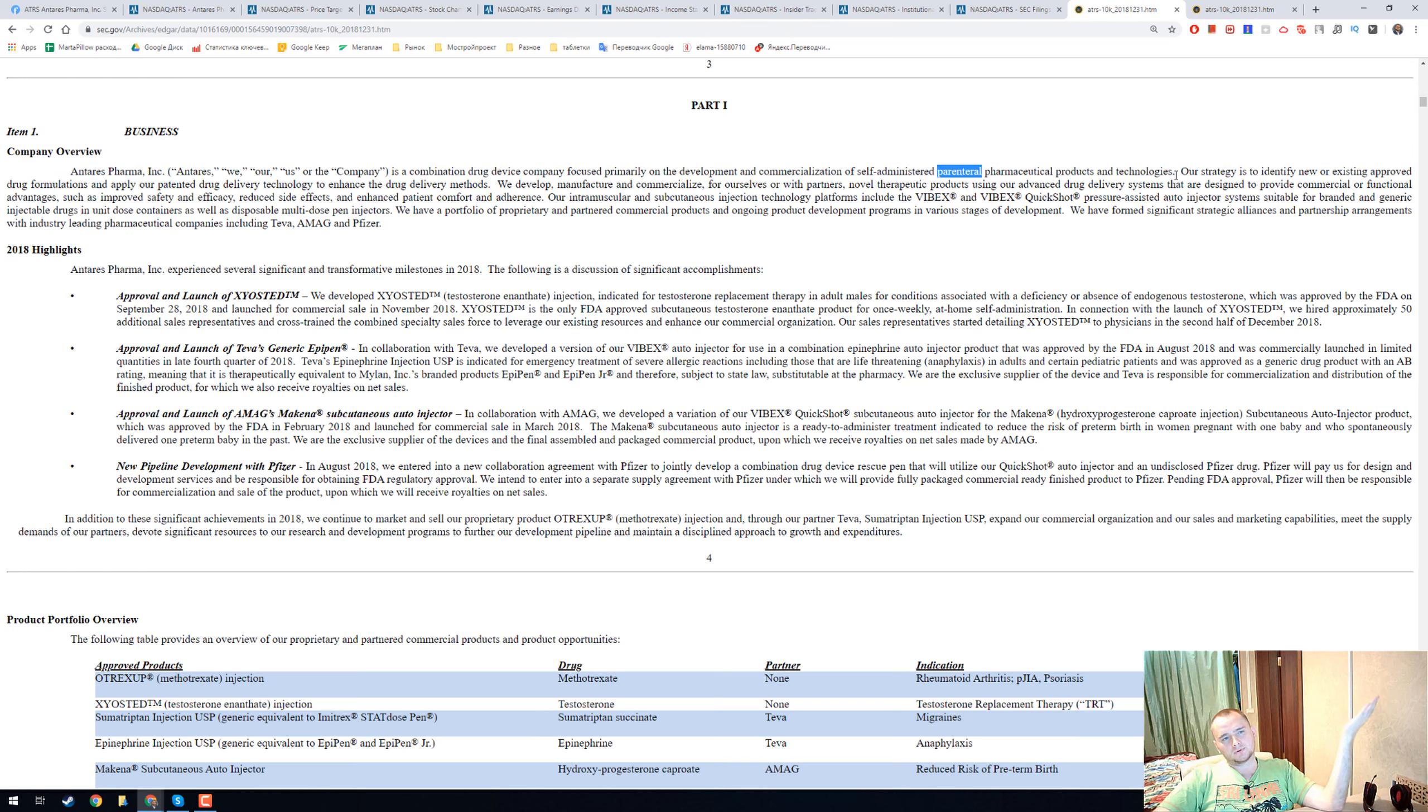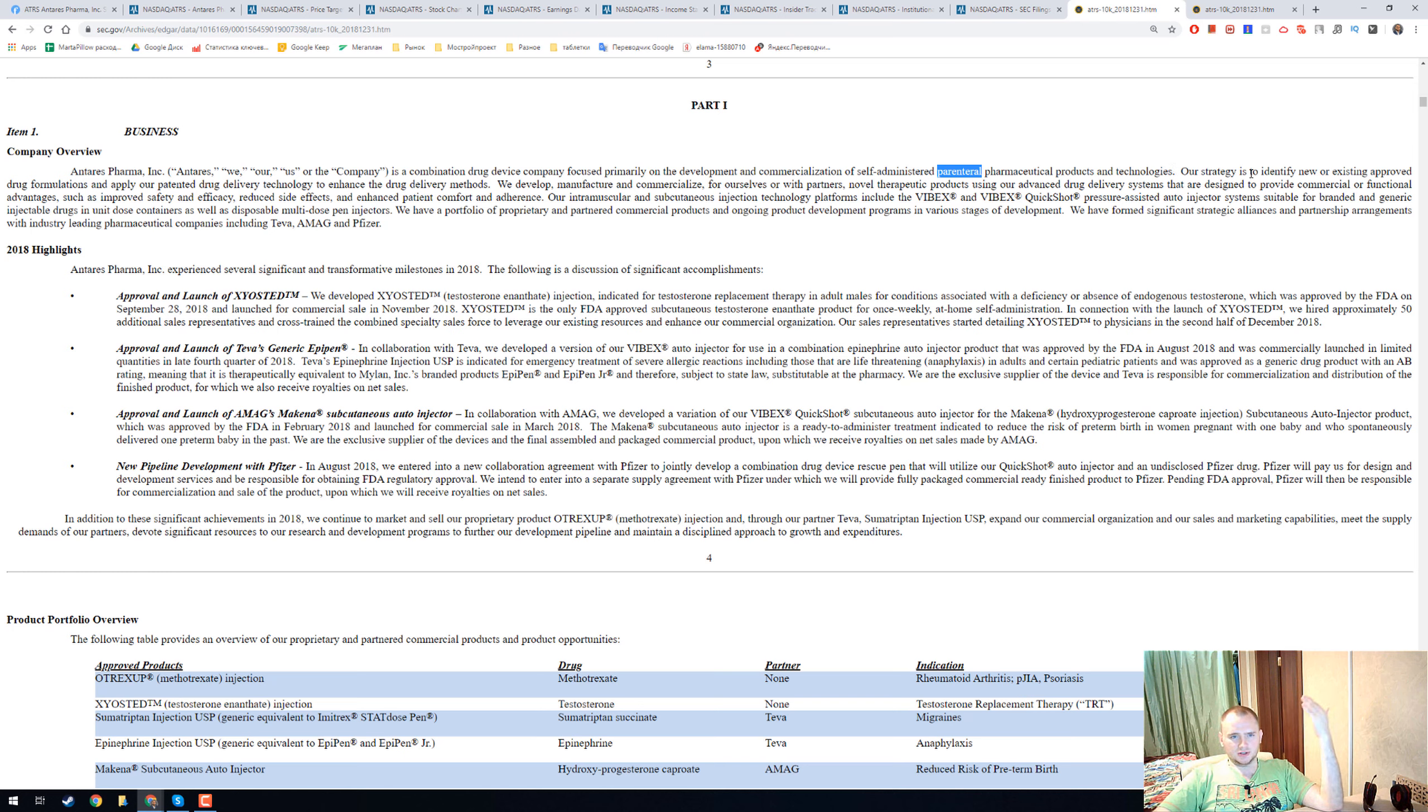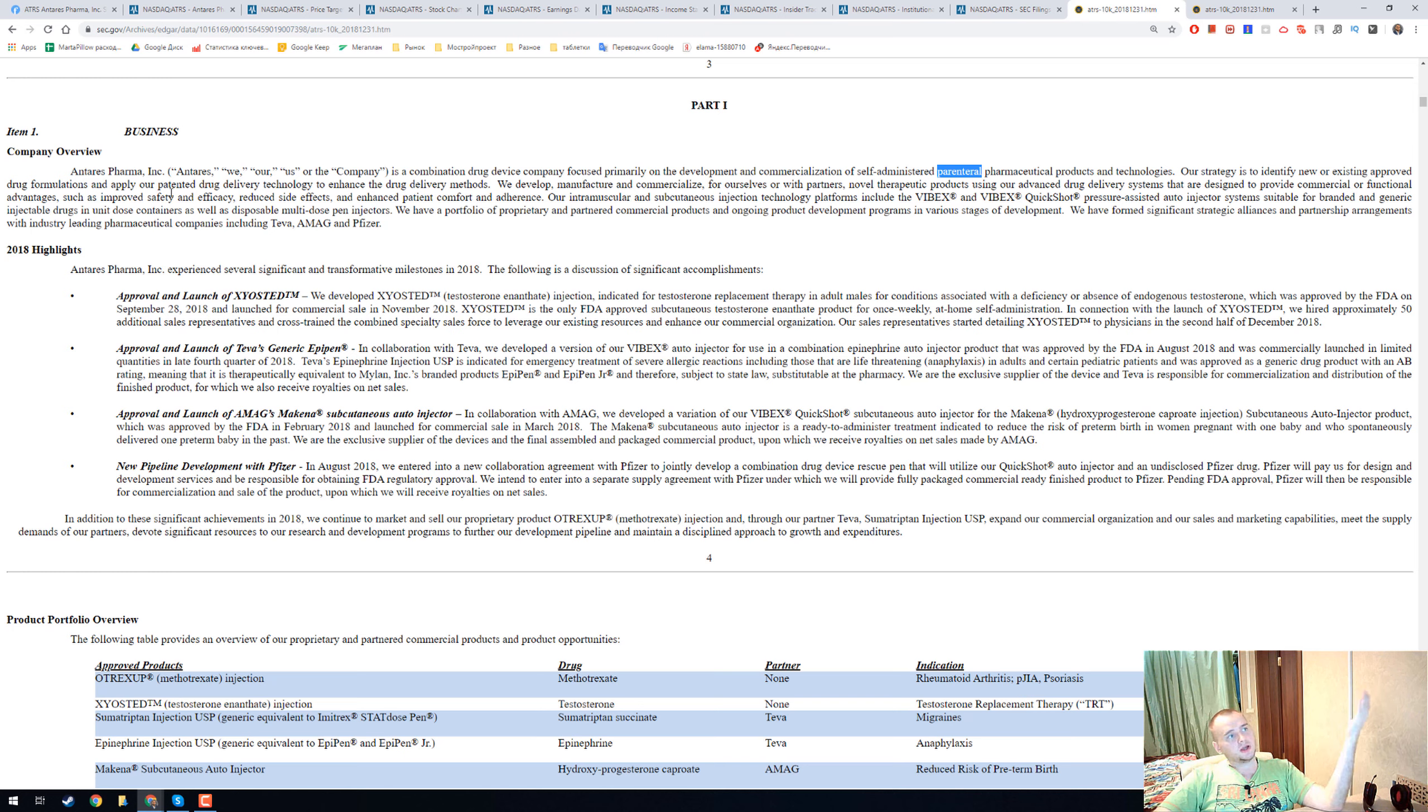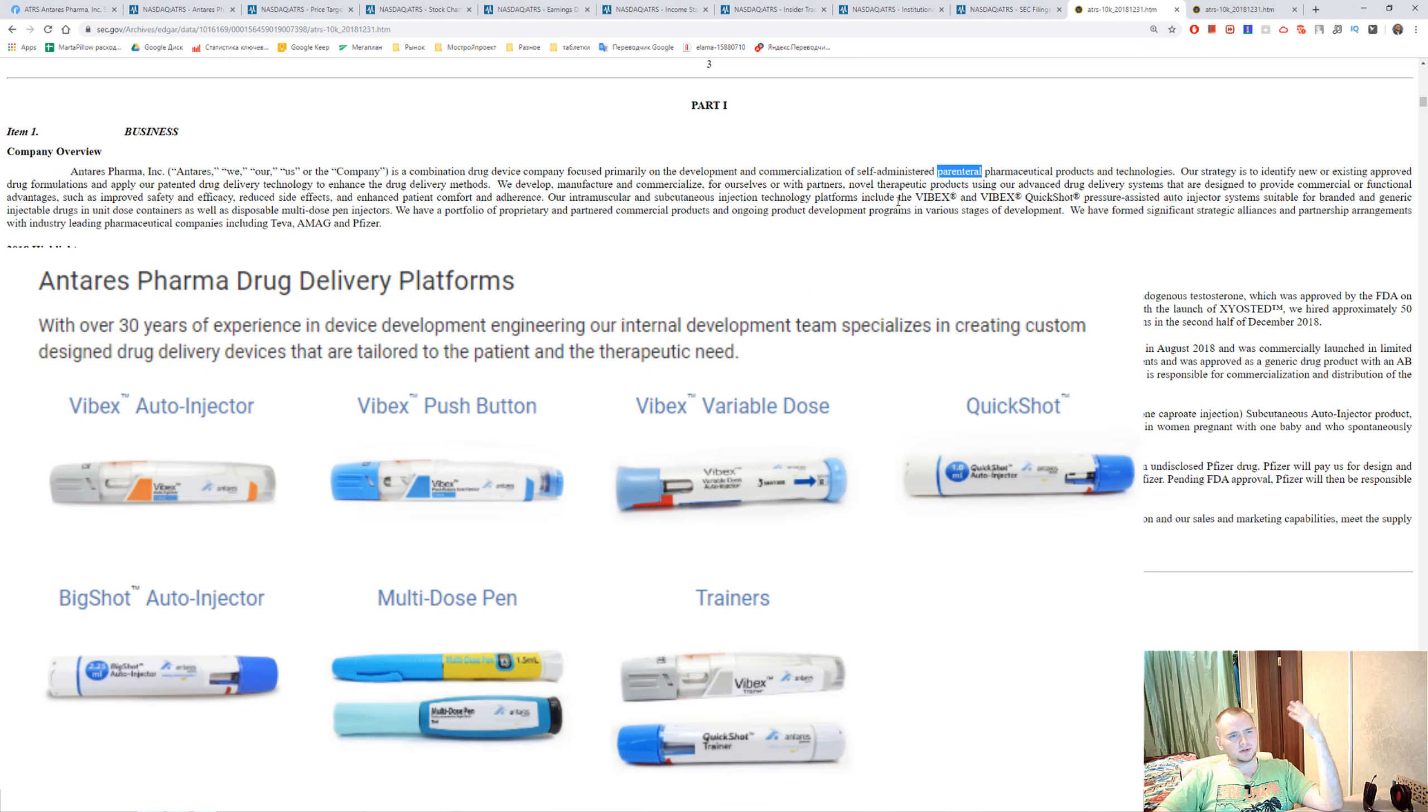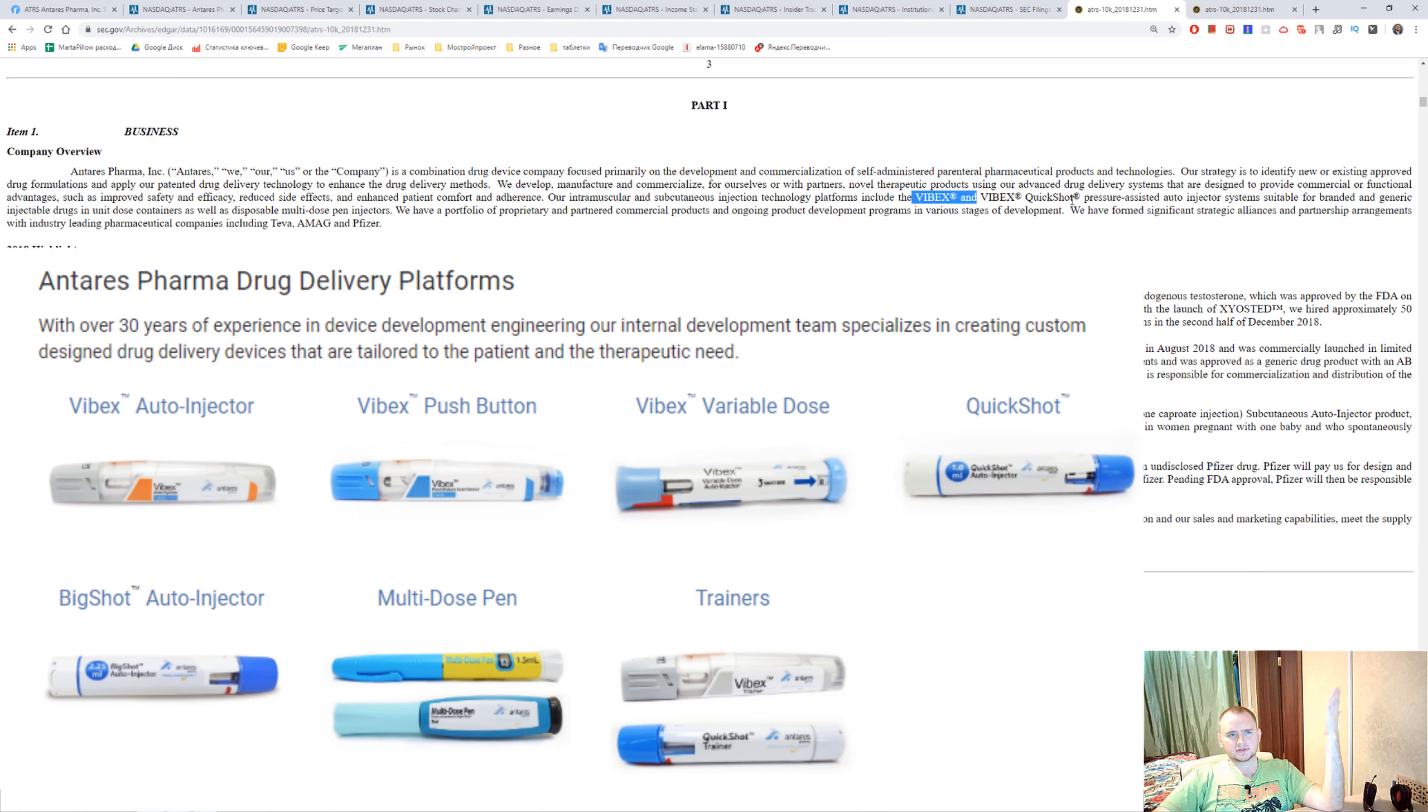Products and technologies. They have a really nice strategy. They identify new or existing approved drug formulations and apply their patent and drug delivery technology. They have some kind of pen injection, VBX and VBX Quickshot.